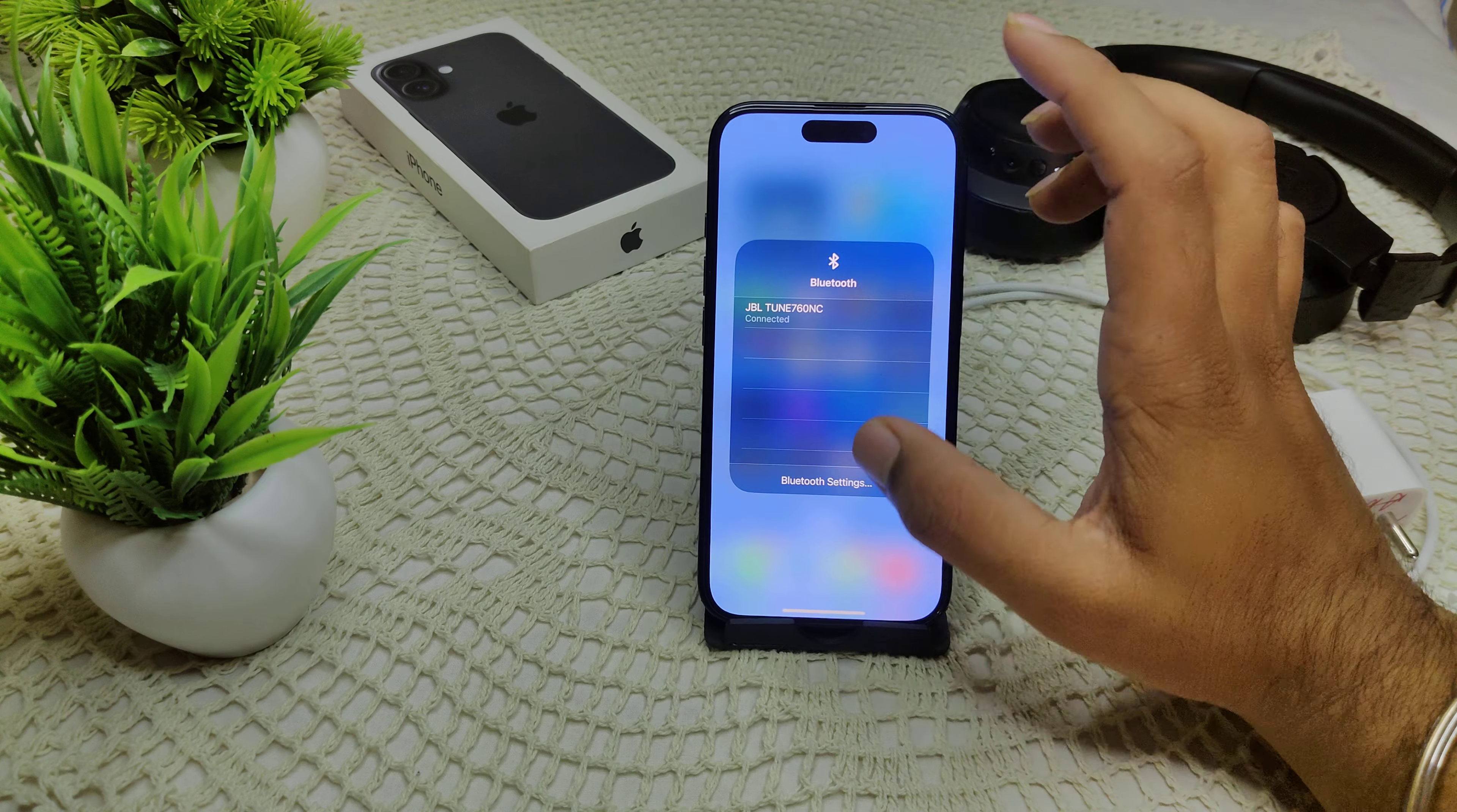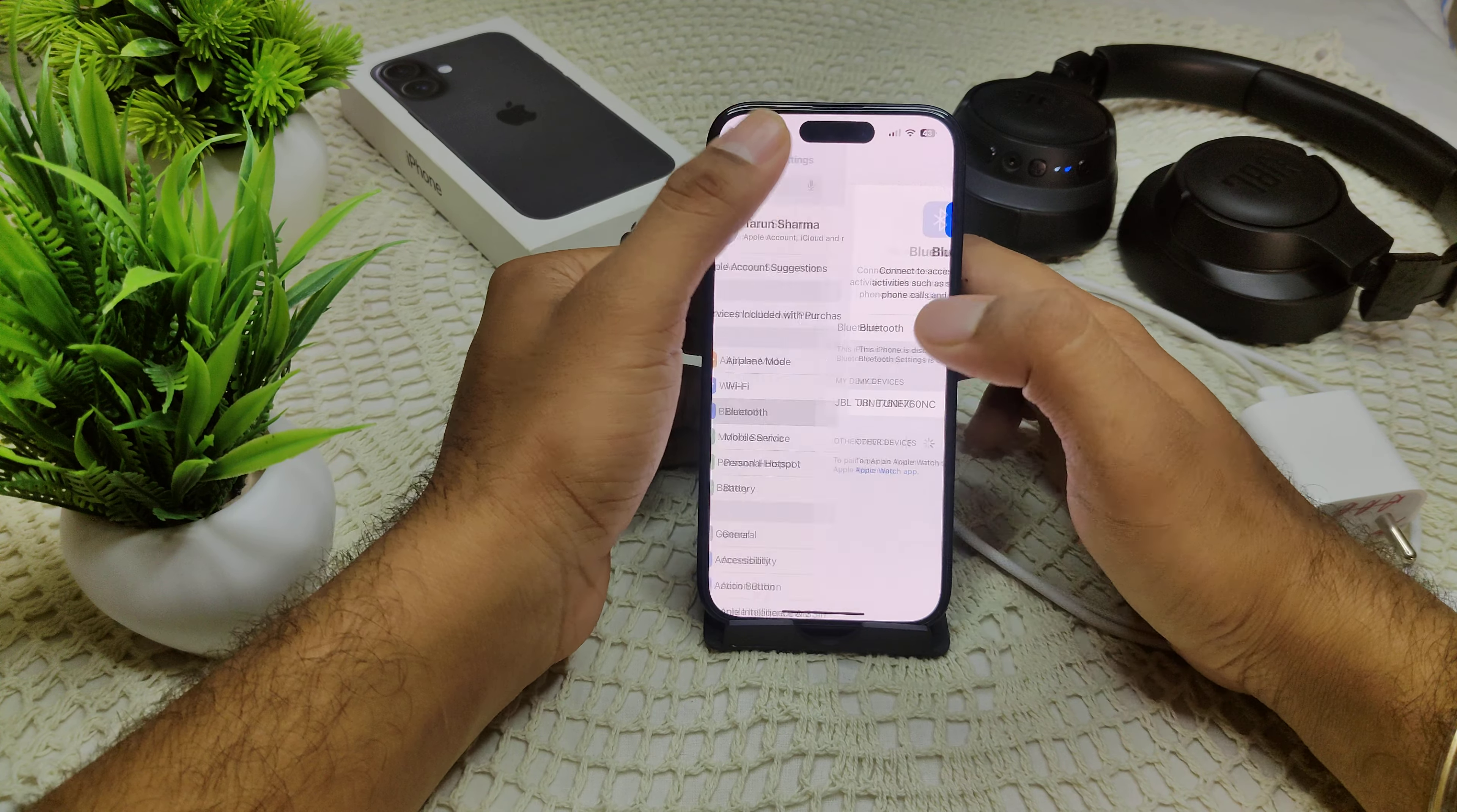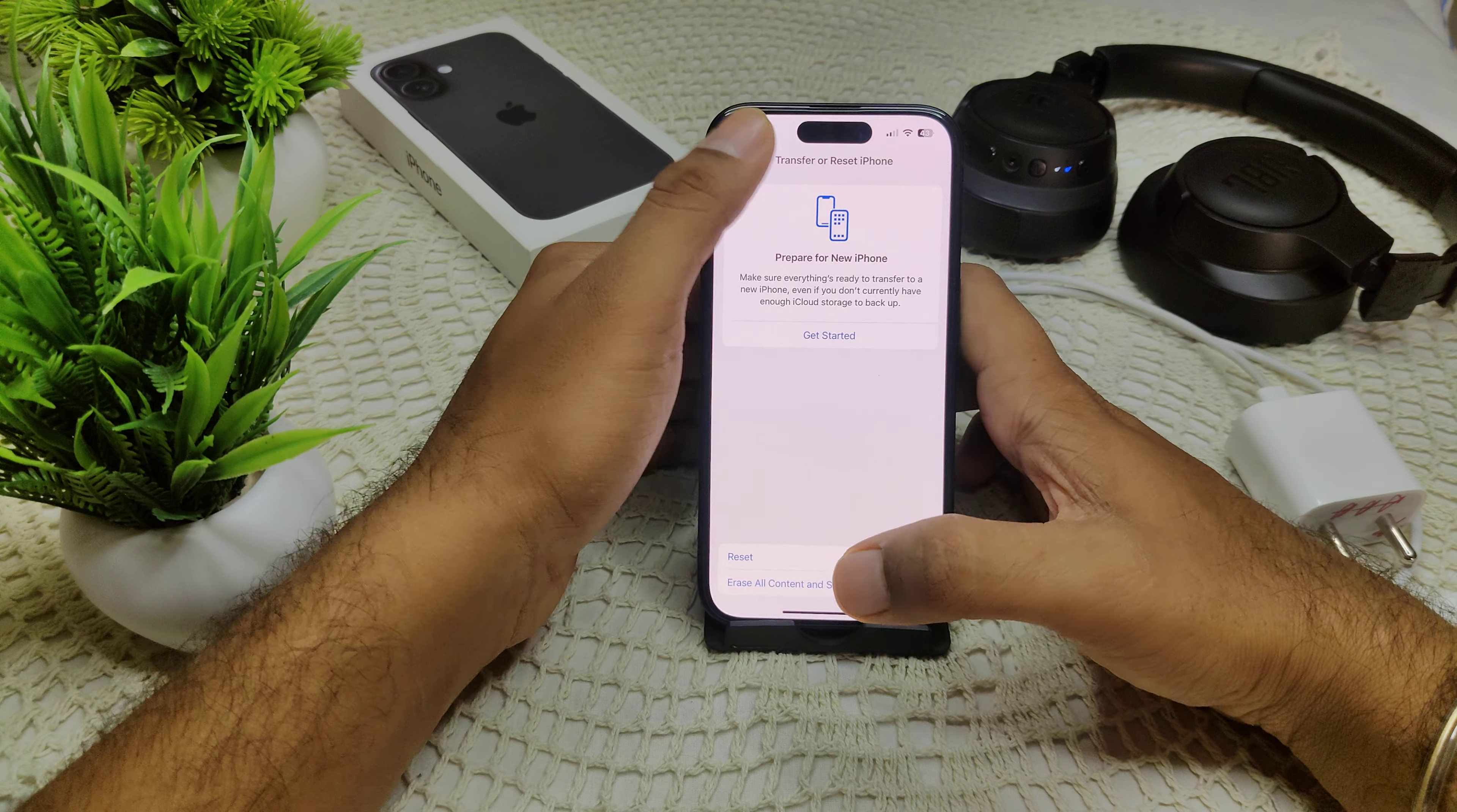We have to reset network settings. Go into your Settings, then General, find Transfer or Reset iPhone, tap Reset, and here is Reset Network Settings. They will ask for your passcode. Give it and confirm this setting. That's how you can rule out any network-related issues in your iPhone.